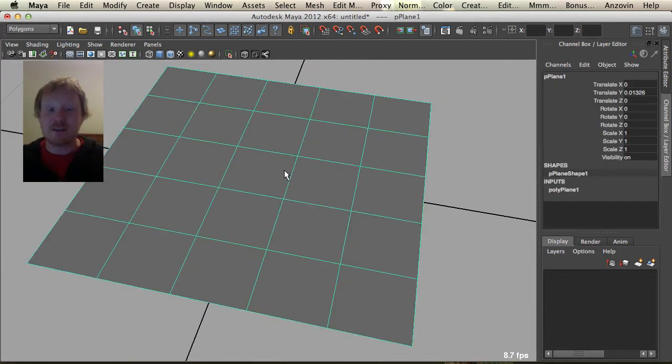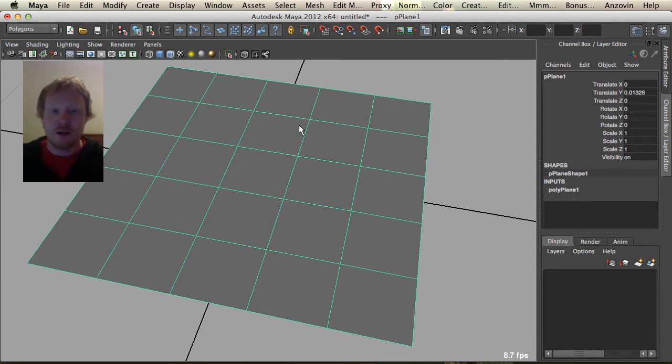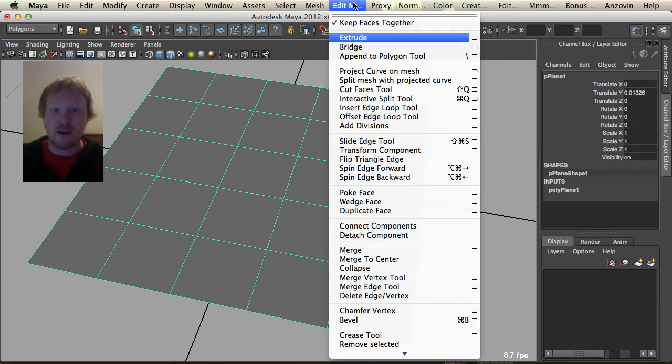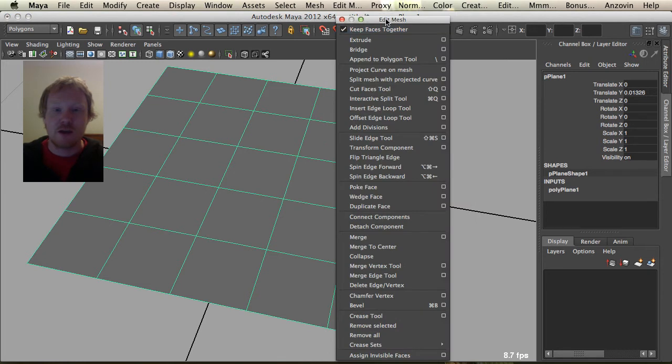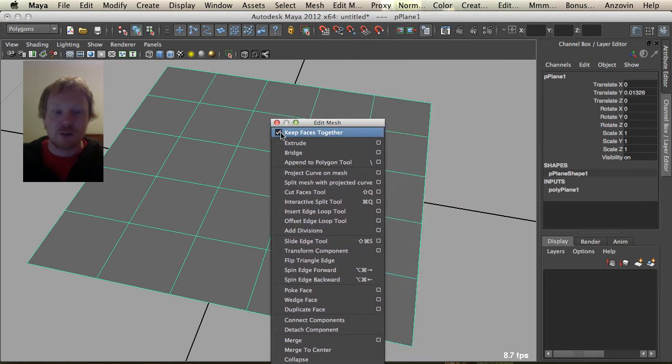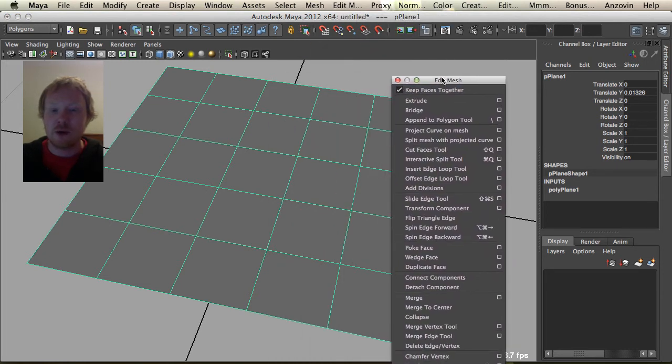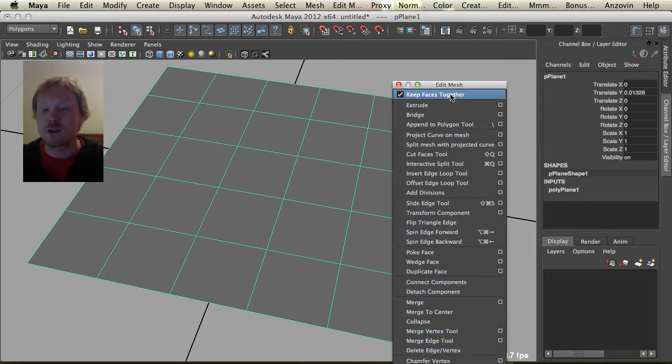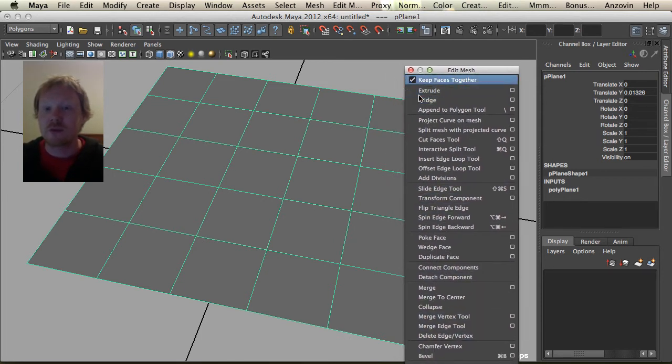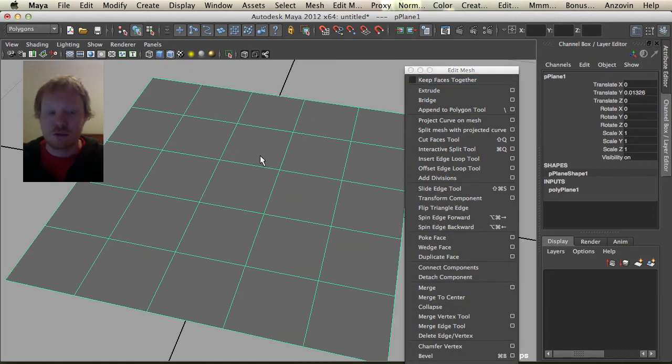Alright, so the last thing we're going to remember here about the extrude tool is in the edit mesh tab here, we're going to break this off. And just up the top here, there's this keep faces together tab. Now by default, you should always leave that on because it affects a lot of these tools in the edit mesh tool menu.